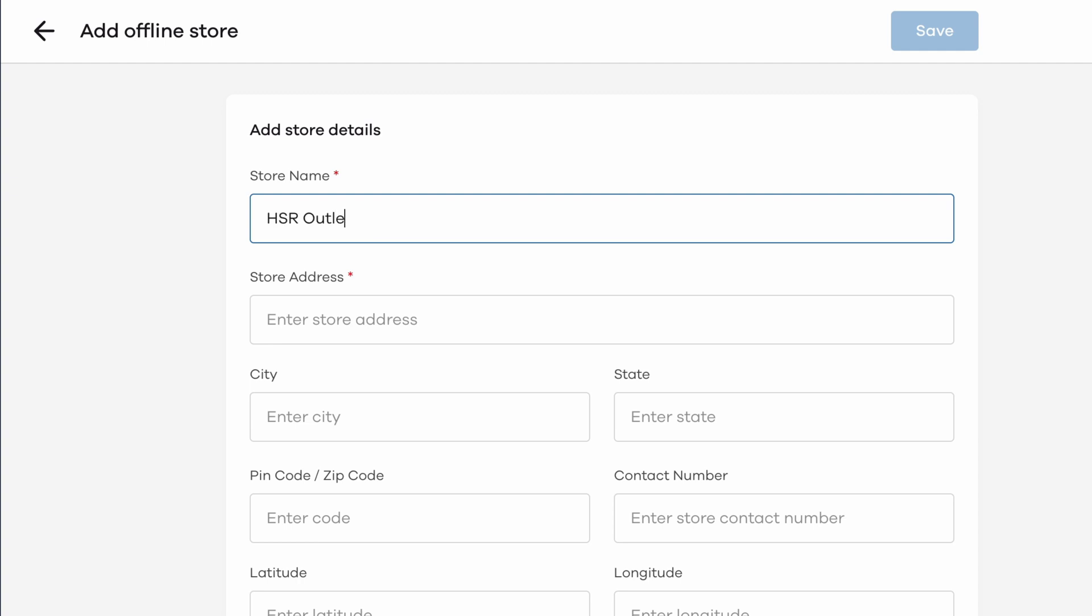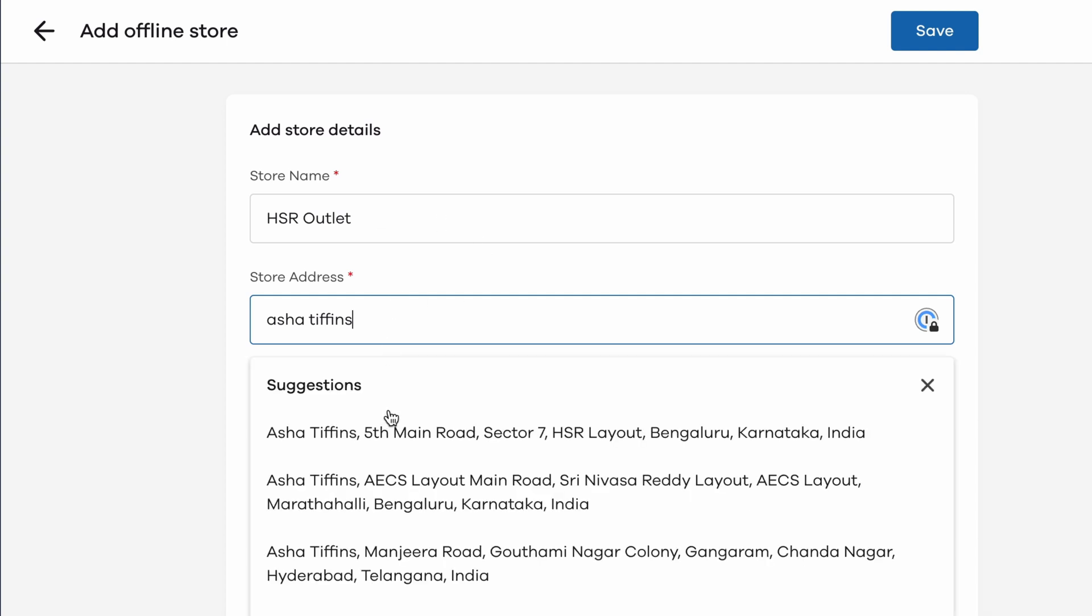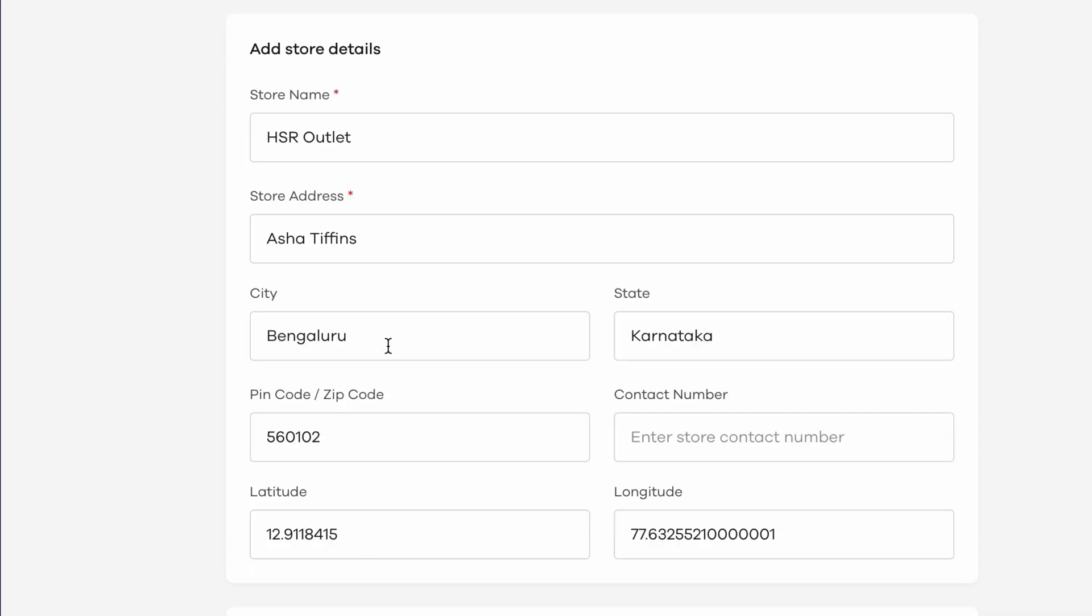Up first, begin by adding a name for your store. Then search for your store address in the address field. If your business is already listed on Google Maps, you can easily click on the search result and autofill the rest of the details. Enter a contact number for this particular store as well, as it doesn't come from Google Maps.